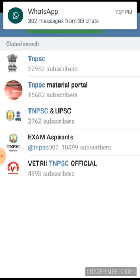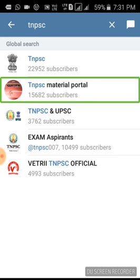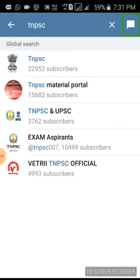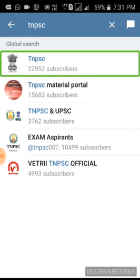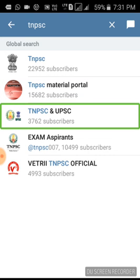Click the search button. Global Search — if you have an average group, you will go to Global Search. If you have a public group, it will appear as a public group with subscriber counts. These are the channels — TNPSC and UPSC. Click on TNPSC and UPSC.